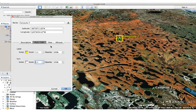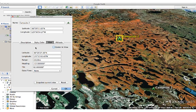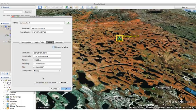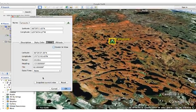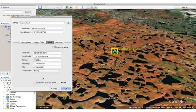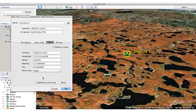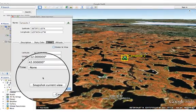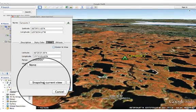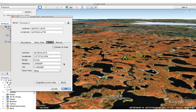One of the things you might want to adjust is the view. Click on the view tab and you see all these different descriptions of how the icon is going to be viewed. If I move my view in Google Earth and click on snapshot current view, then this is the view that's going to be saved for this icon. When I'm done with everything, I'm going to press OK.